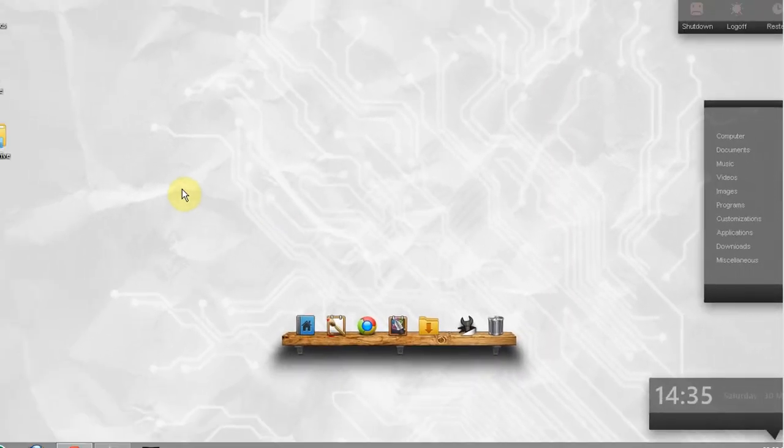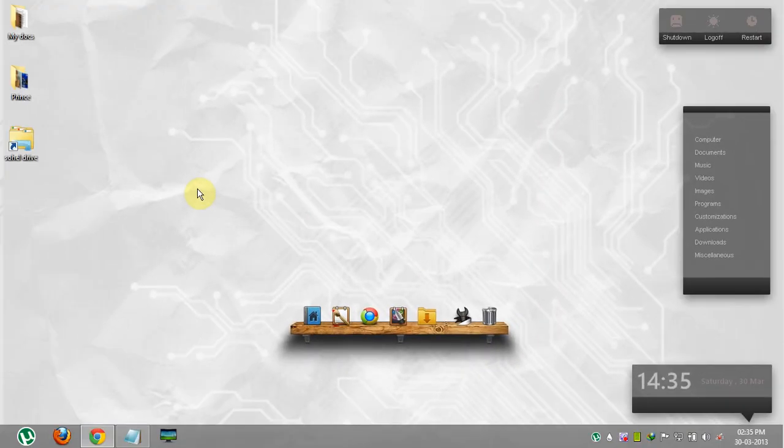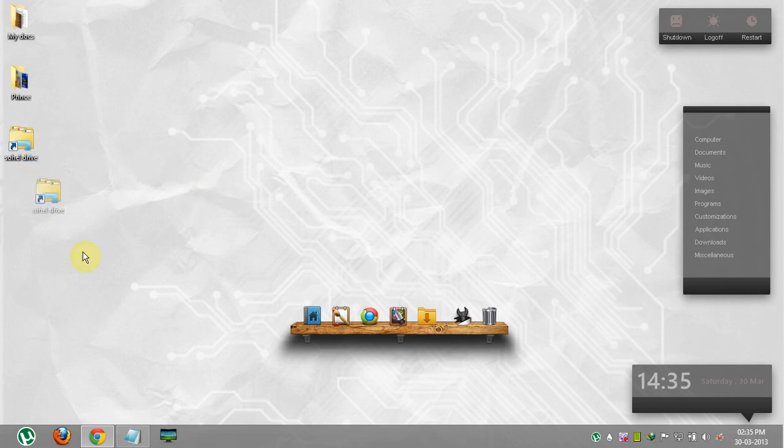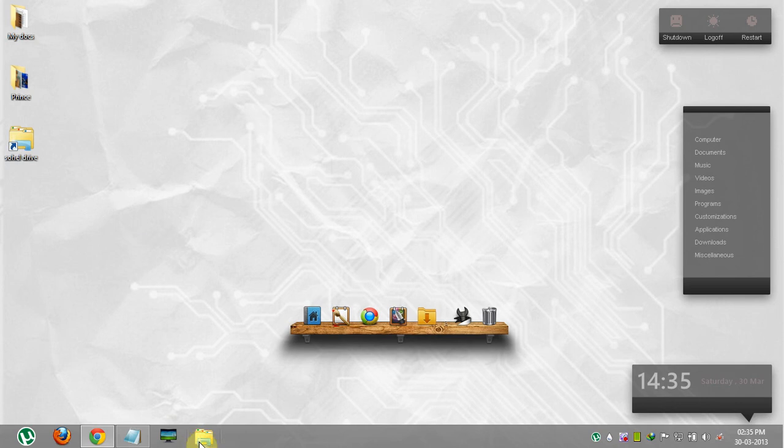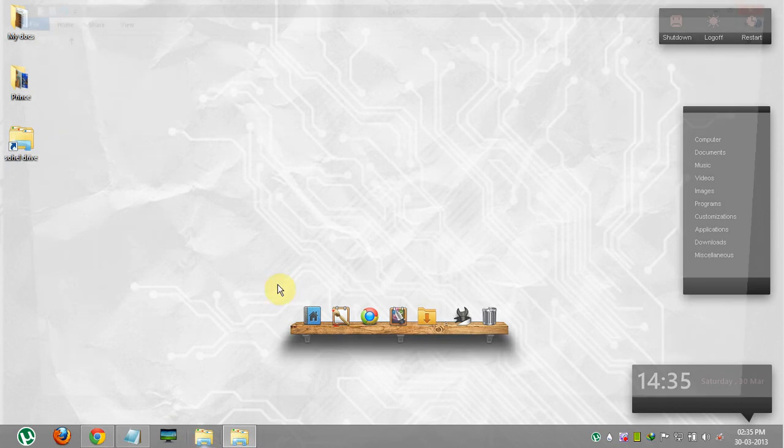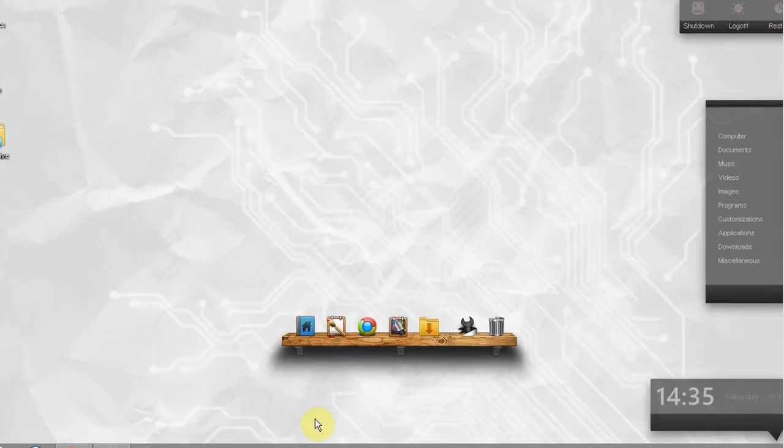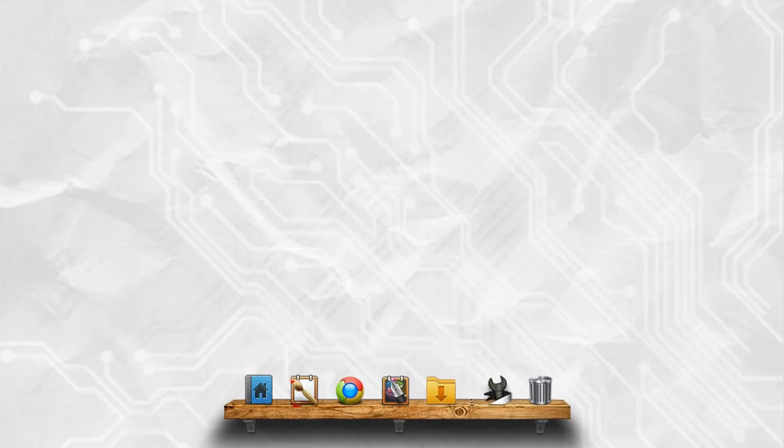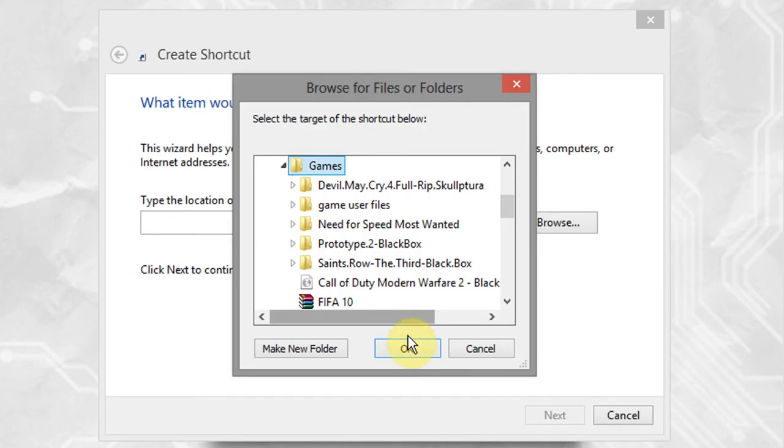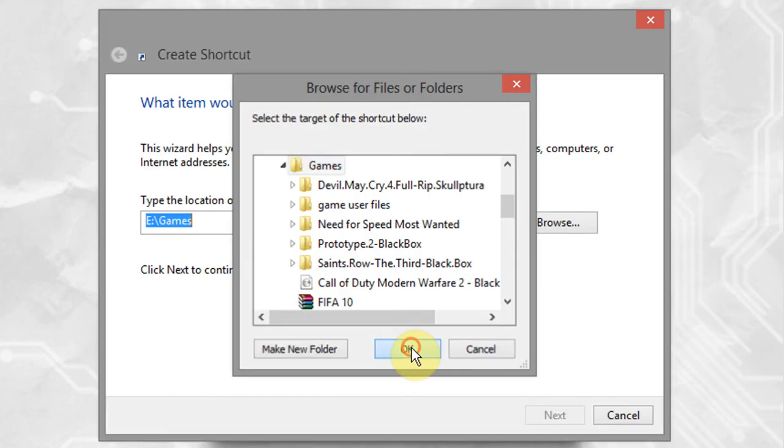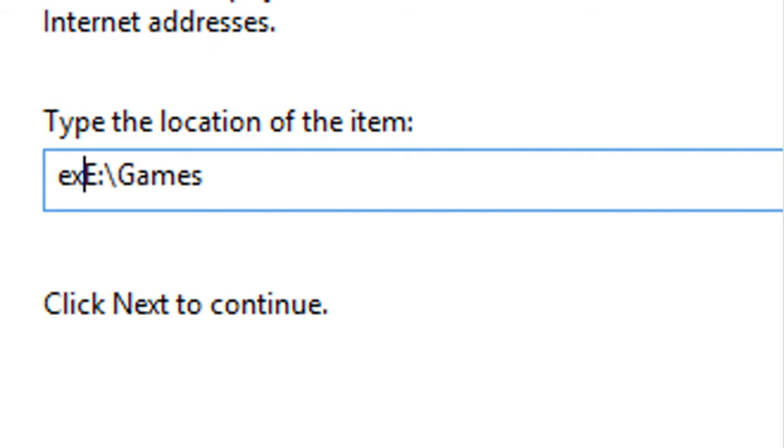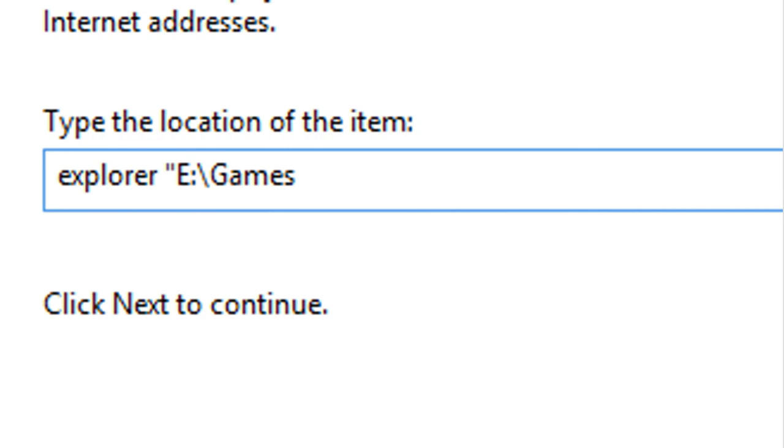To change the icon of your drive shortcut, simply use the previous procedure. Drag and drop your shortcut icon to taskbar. The same procedure is also applicable to pin a specific folder on taskbar. Just select your folder, type explorer, and place double inverted commas in front and back of your folder name.